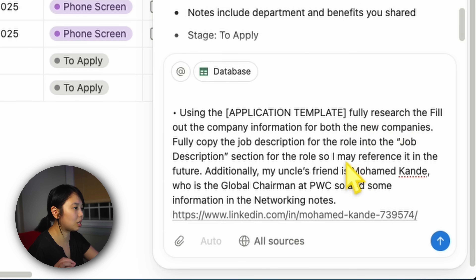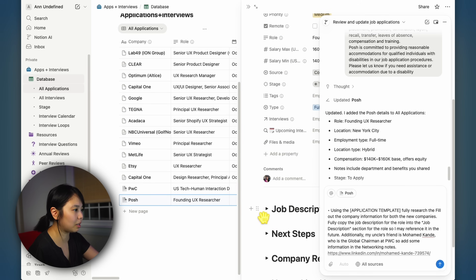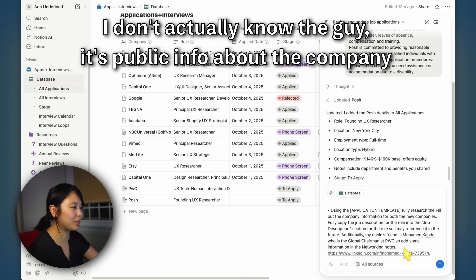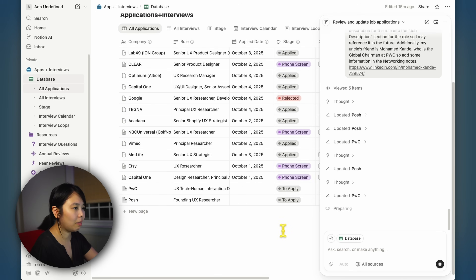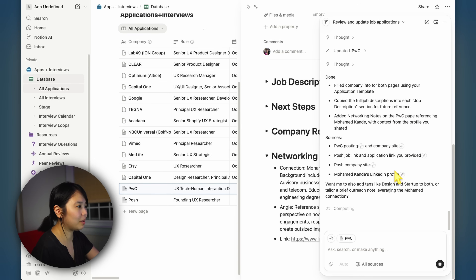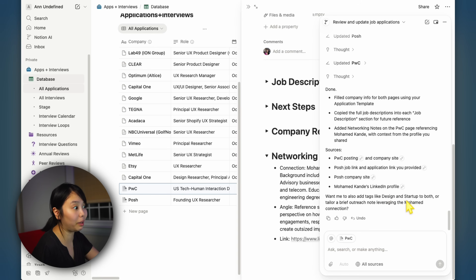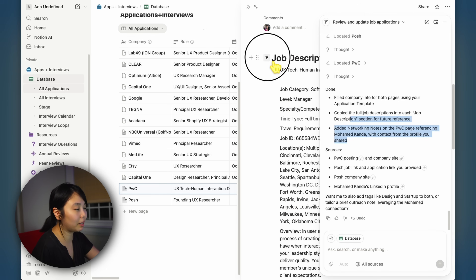So I'm going to ask it to do a little additional work using the template. I wanted it to fully research the company and fill out the information, and copy the job description for the role into the job description section specifically. Additionally, my uncle's friend is Mohammed, who is the global chair at PwC, so add some information in the networking notes. I threw in a LinkedIn link as well. The nice thing is I've noticed the agent is able to correct itself when it can. Once done, it has the full job descriptions copied so we don't have to link it every time.